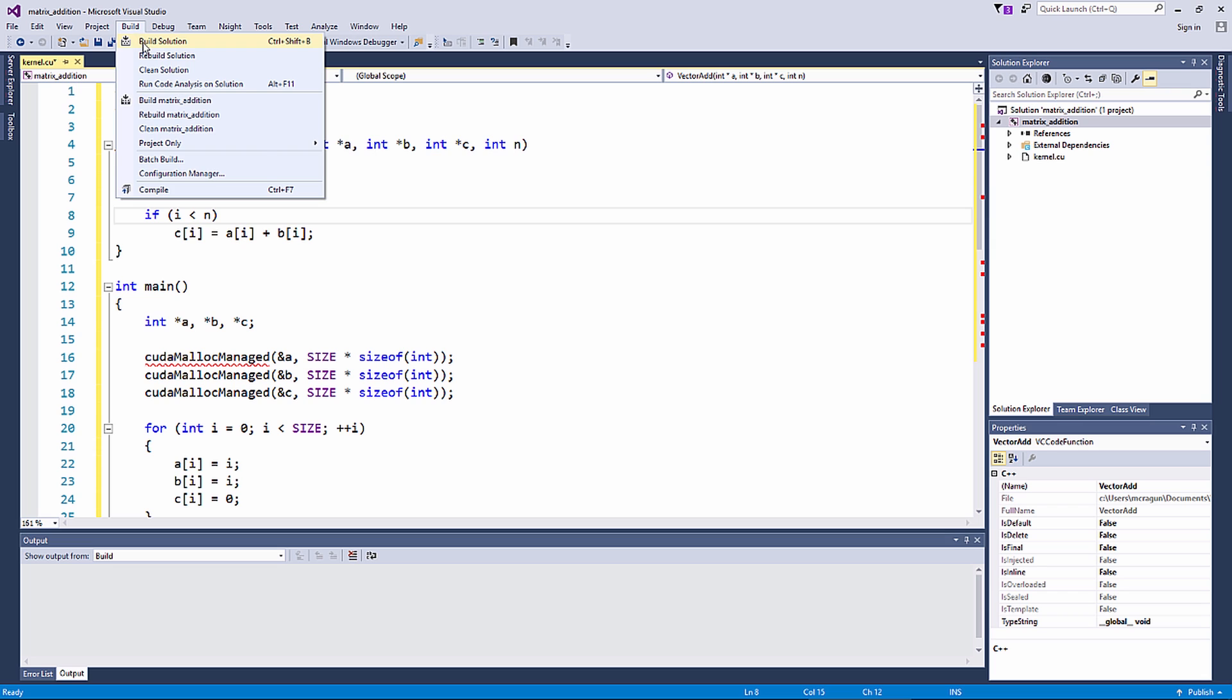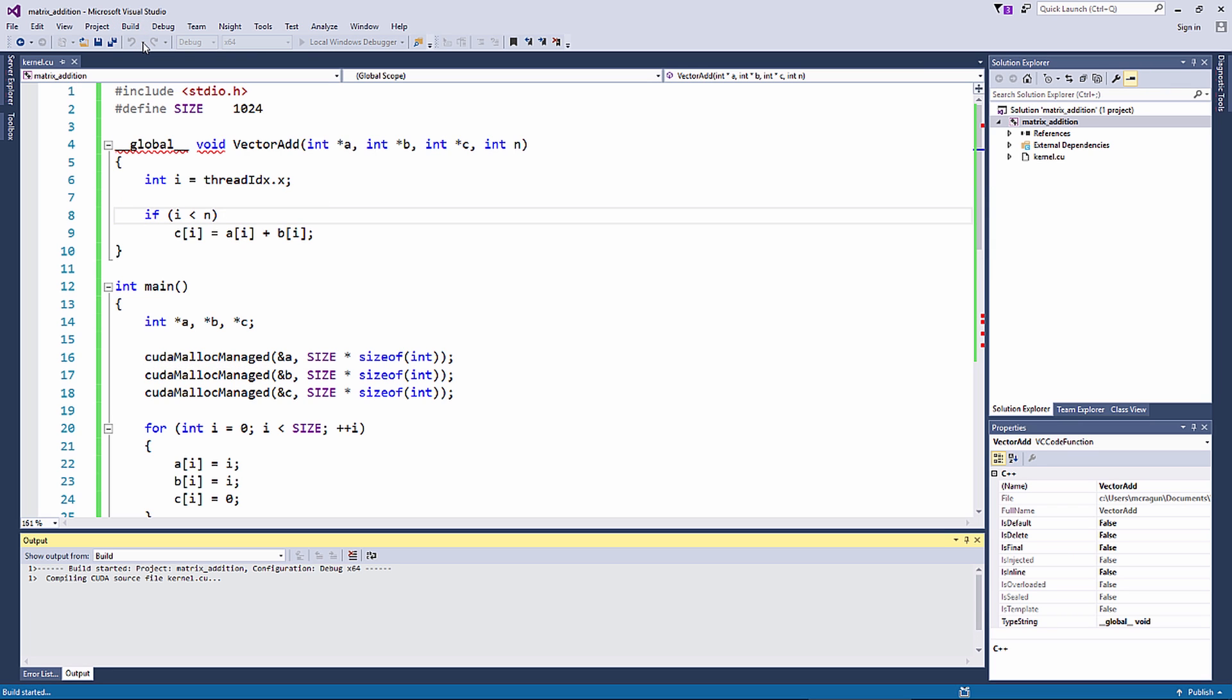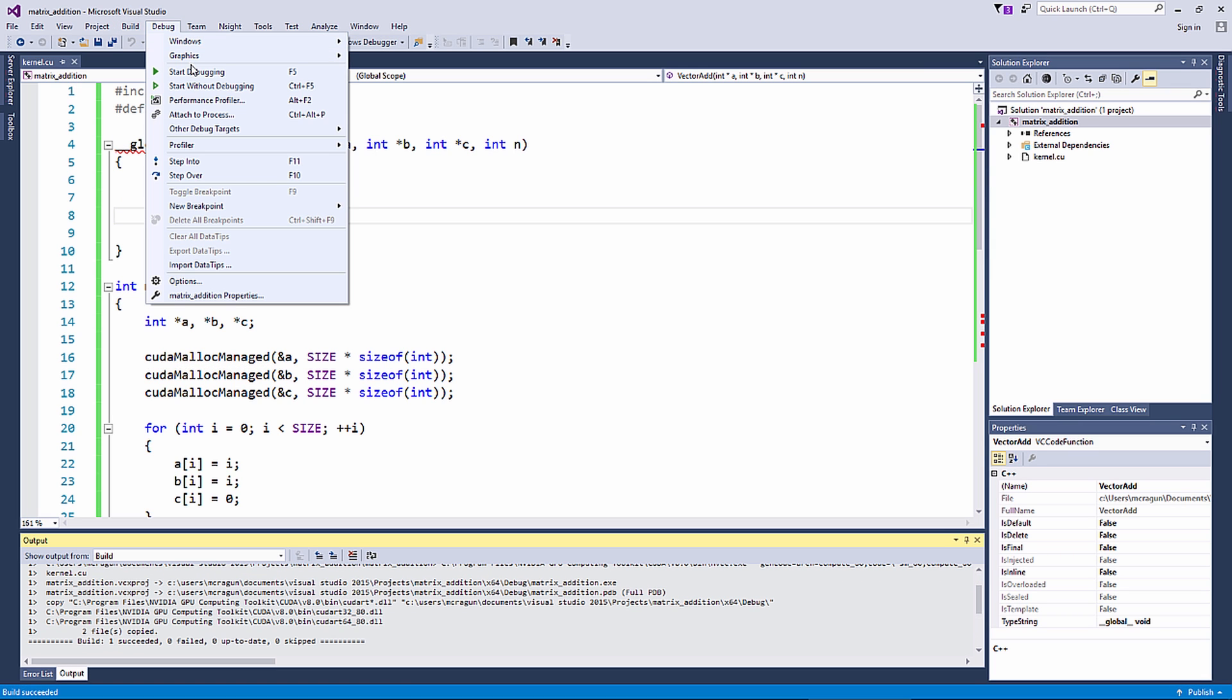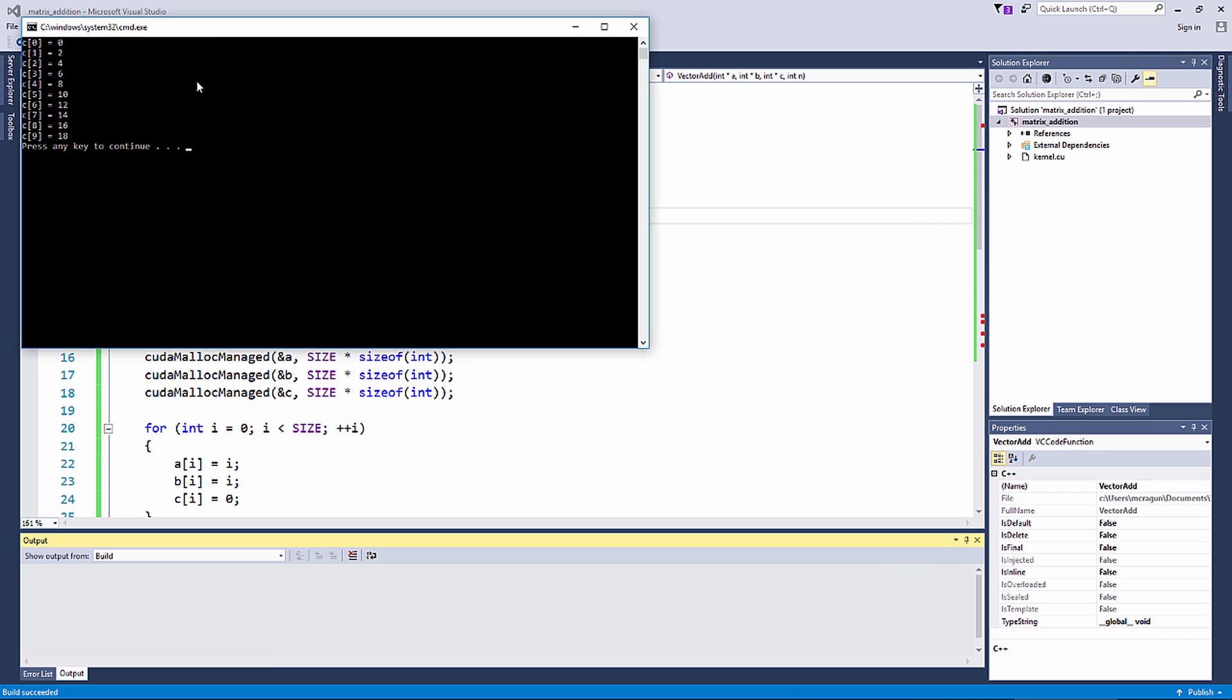Now build and run the application. And we can see that the result is identical to the one with CPU-only code. And that's it. We have now written a function in the C programming language that can execute on the GPU using CUDA.